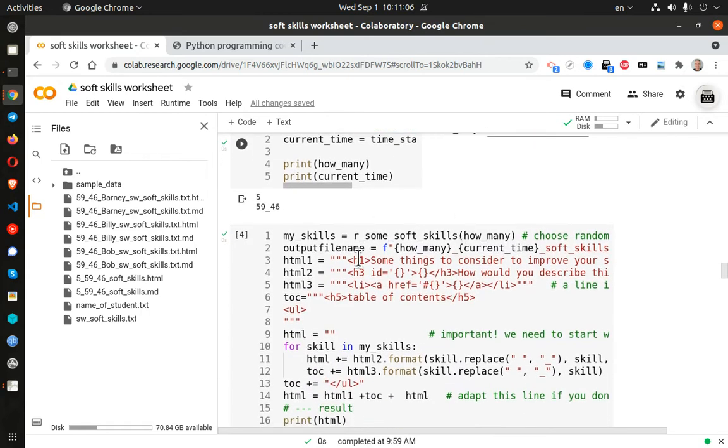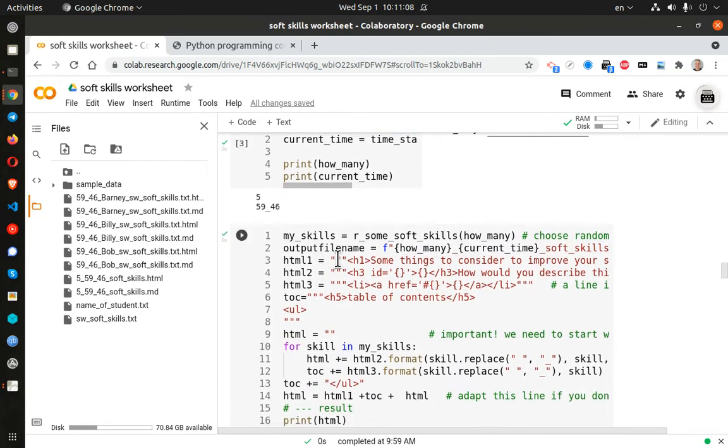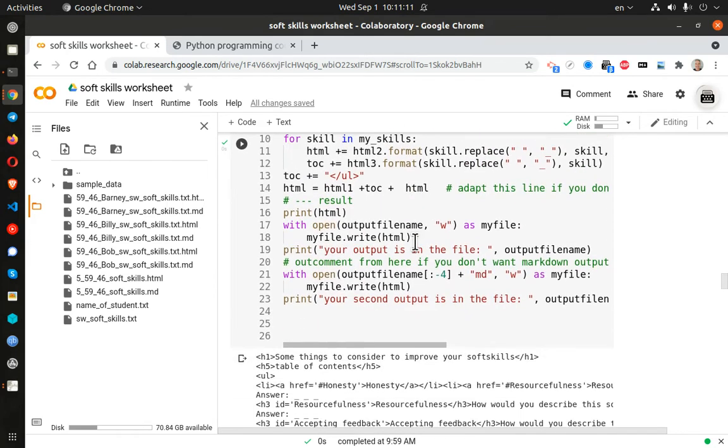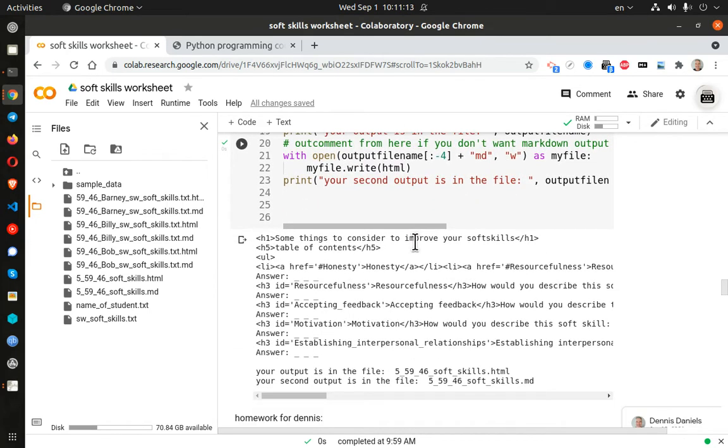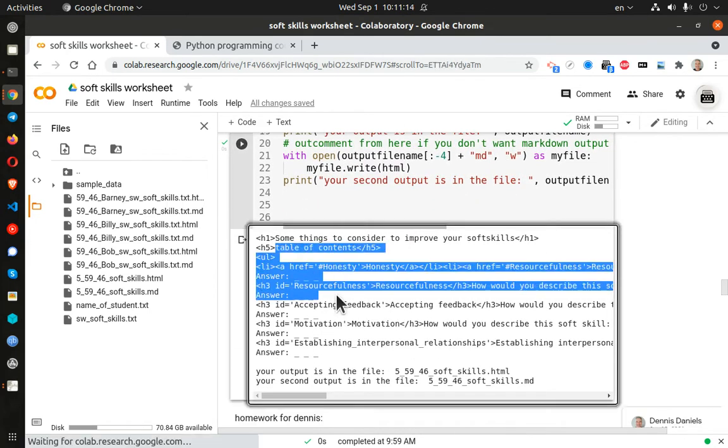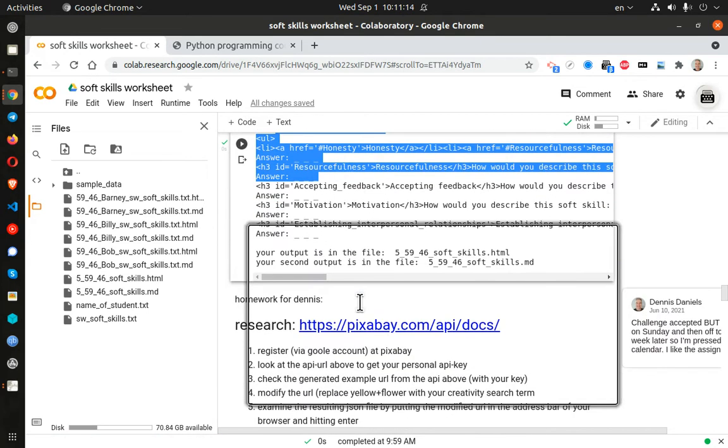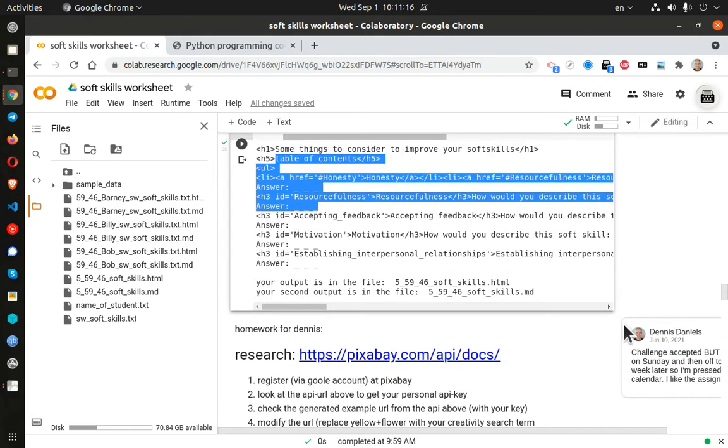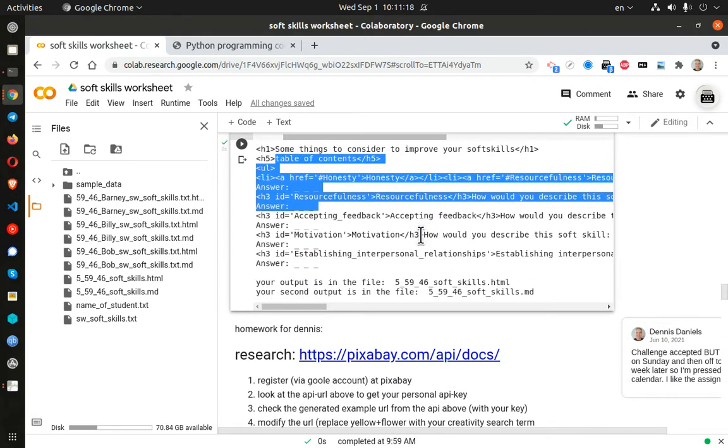And what it will do is it will output this as an HTML and a markdown file. And you can see here's the HTML and I've got some homework from Horst.